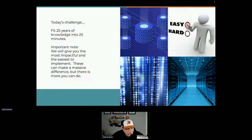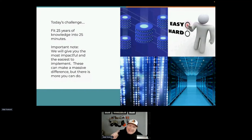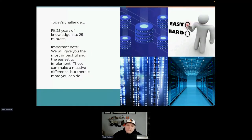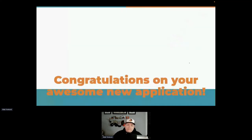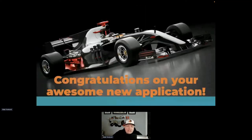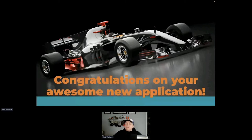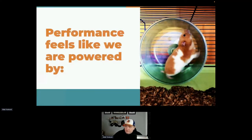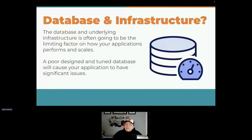Today's challenge is fitting as much knowledge as possible into a bite-sized chunk. It won't cover every specific detail, but enough to help make your application perform better and ensure the database is up and running. You may have built a beautiful, speedy application that looks like a Formula One car, but sometimes you end up with performance that looks like a hamster wheel engine — nobody wants that.